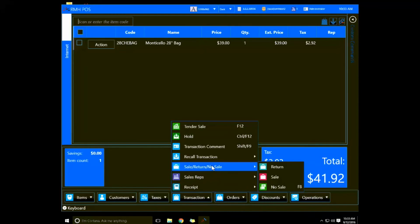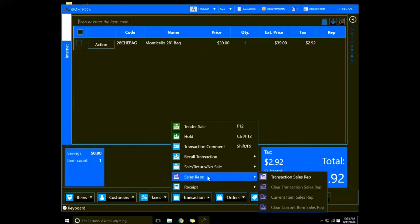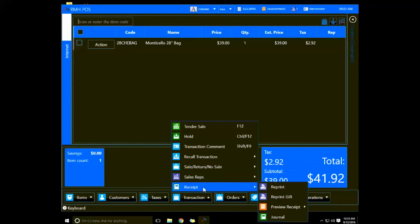You can add a sales rep to the transaction or clear a transaction sales rep. There are also options for reprinting a receipt, printing a gift receipt, previewing a receipt before completing the transaction, or taking a look at your journal.